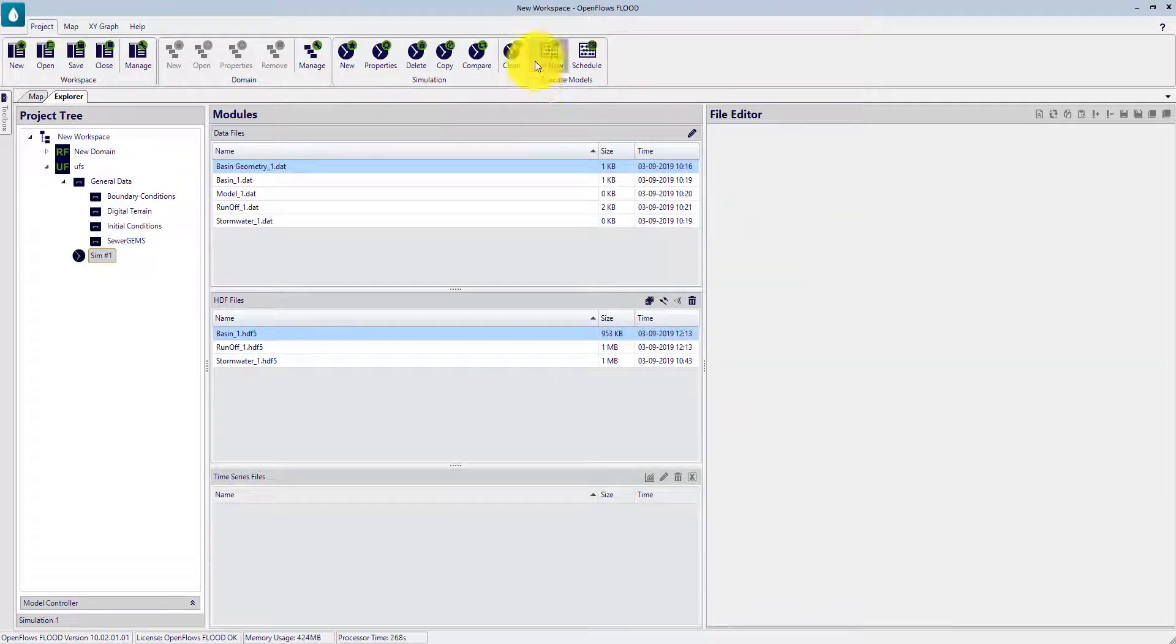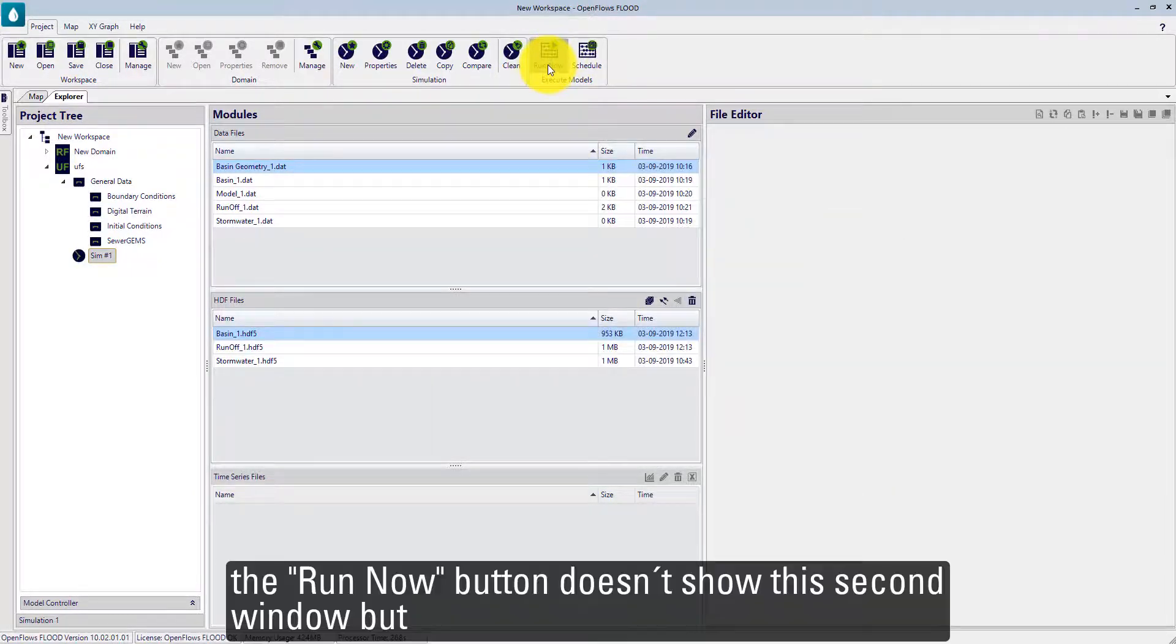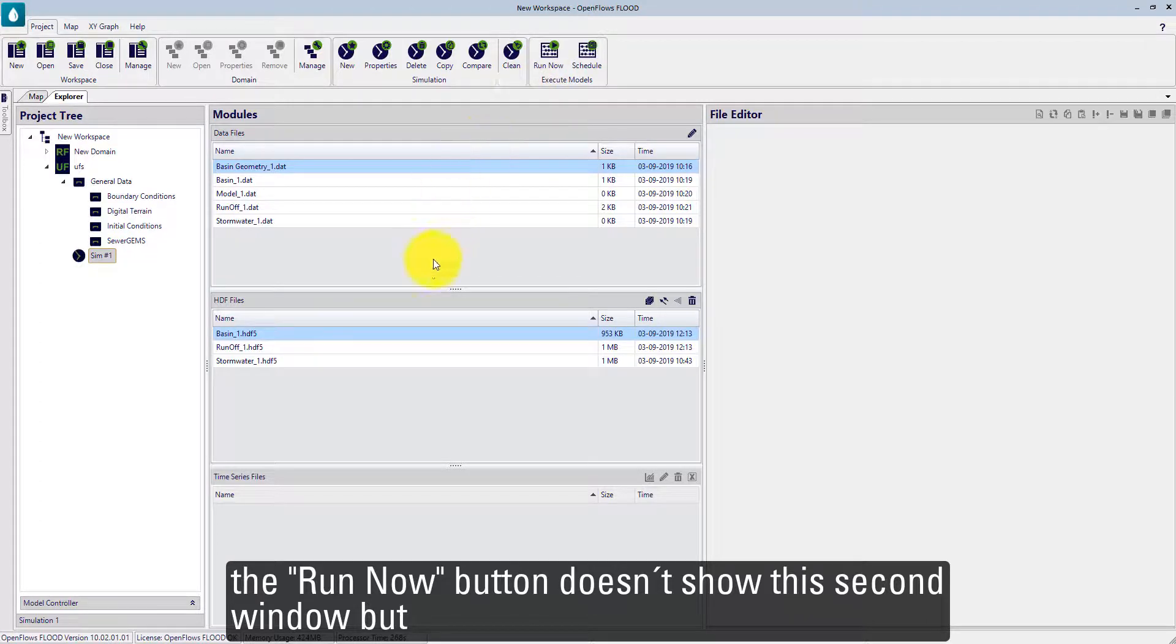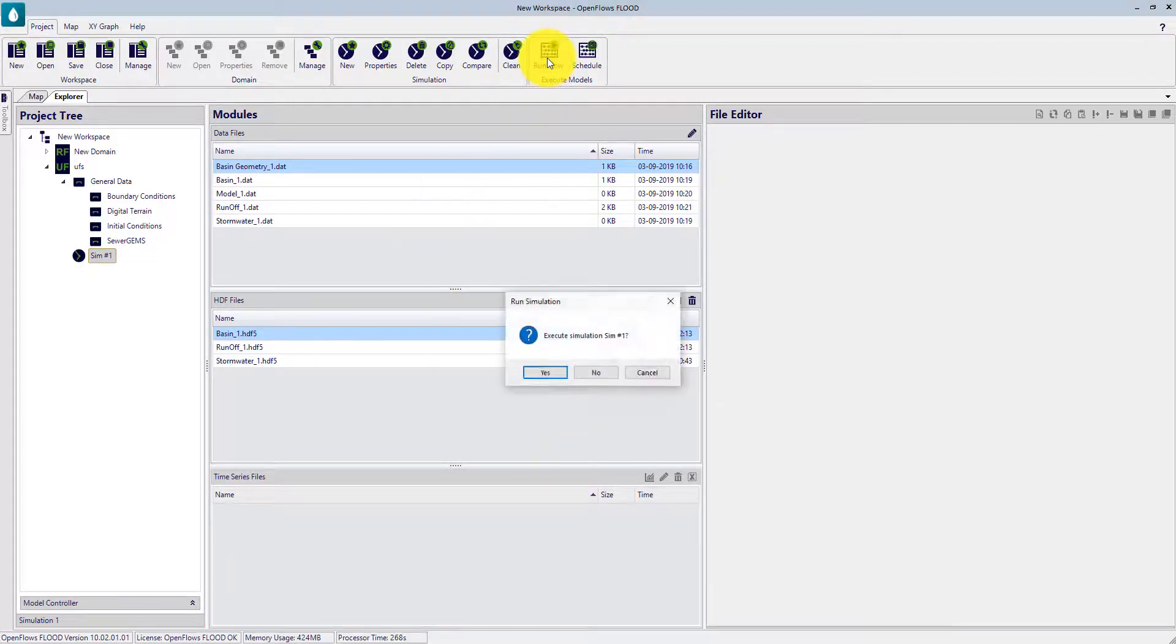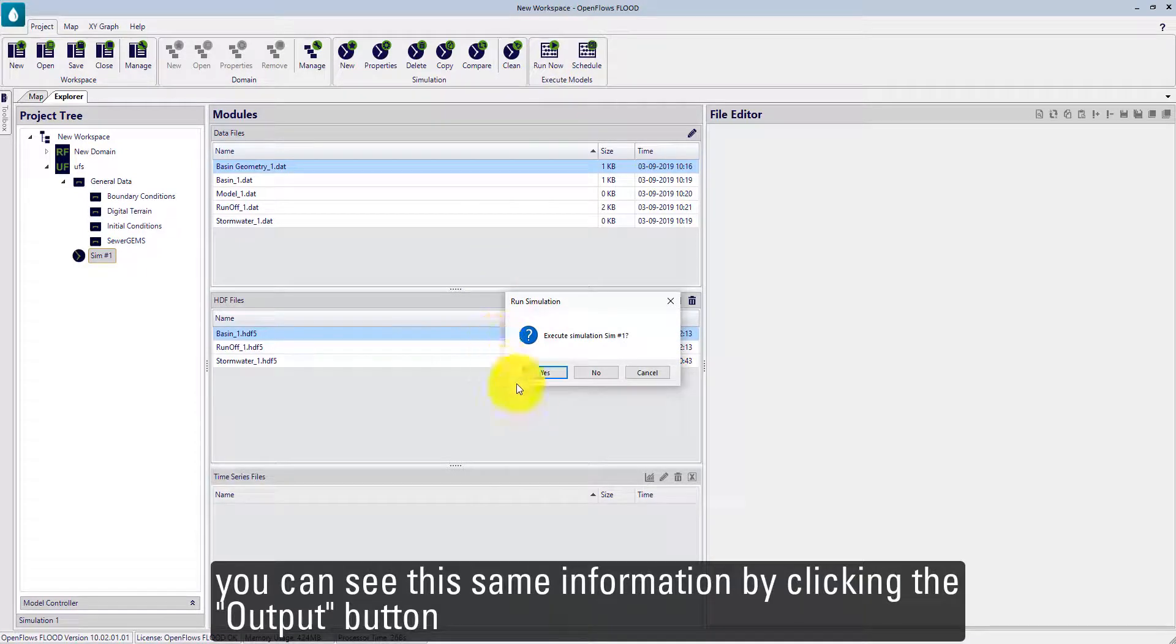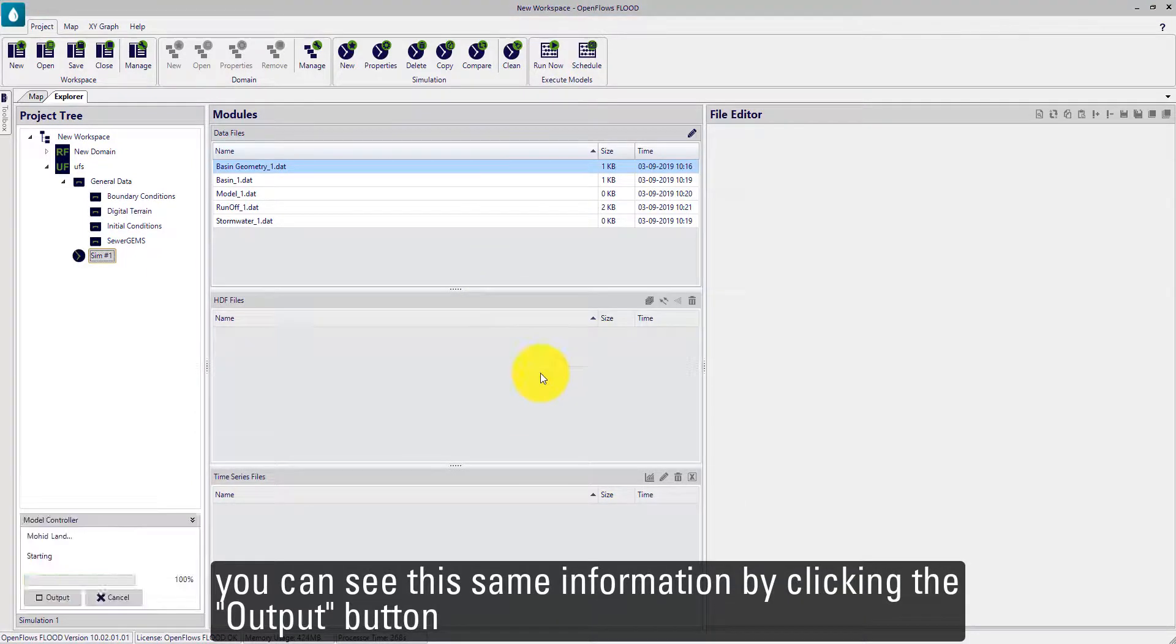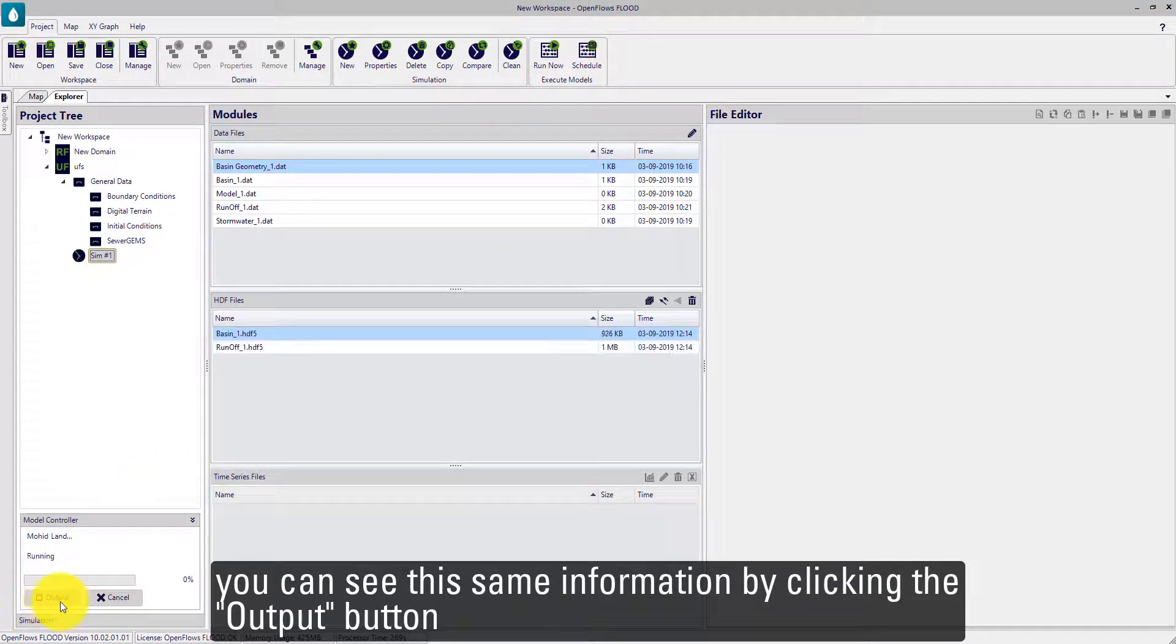The Run Now option doesn't show this second window, but you can see the same information clicking in the output button.